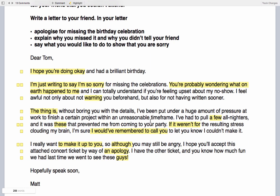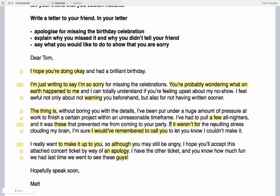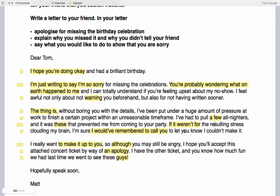'If it weren't for the resulting stress clouding my brain, I'm sure I would have remembered to call you to let you know I couldn't make it.' You can see the informal language 'clouding my brain', and in Lecture 17 — the power of conditionals — we look at conditional sentences. The word 'if' introduces the conditional here. You can learn how to use conditionals accurately and effectively in Lecture 17.